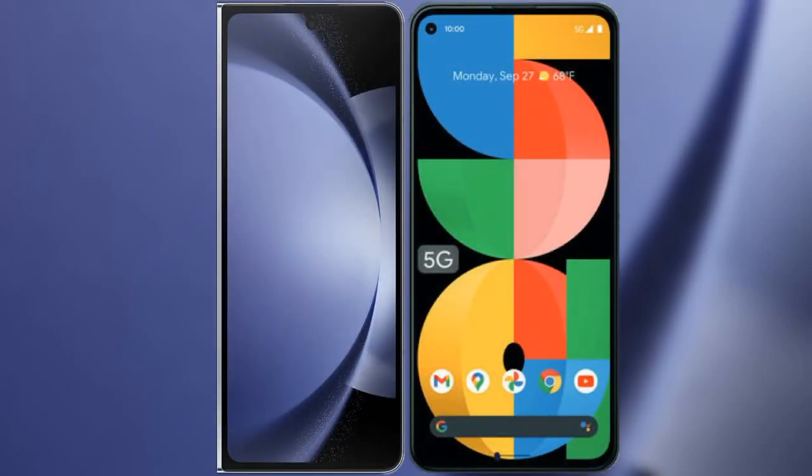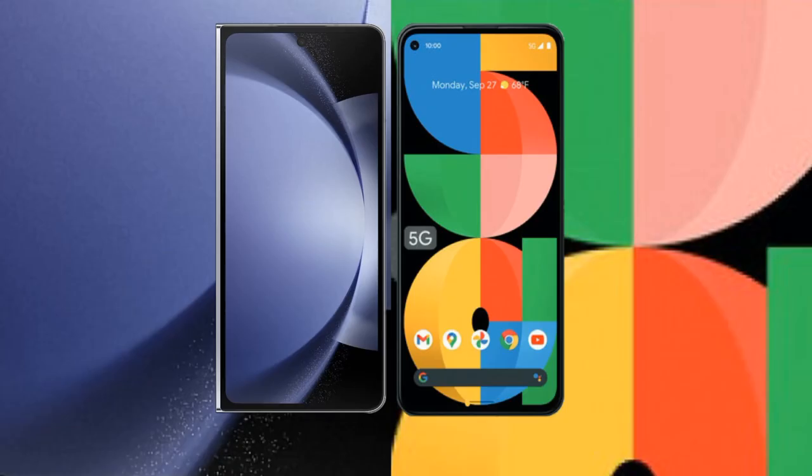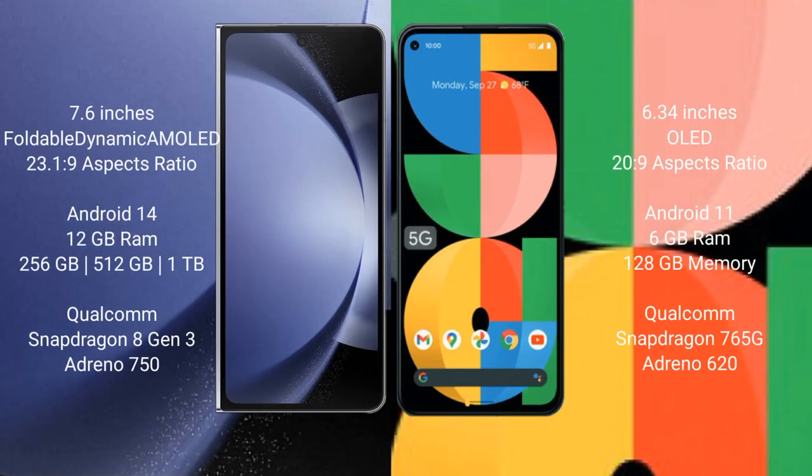I will compare the new Samsung Galaxy Z Fold 6 with Google Pixel 5a. Samsung Galaxy Z Fold 6 comes with a 7.6-inch foldable dynamic AMOLED display with an aspect ratio of 23.1:9. Google Pixel 5a has a 6.34-inch OLED display with an aspect ratio of 20:9.